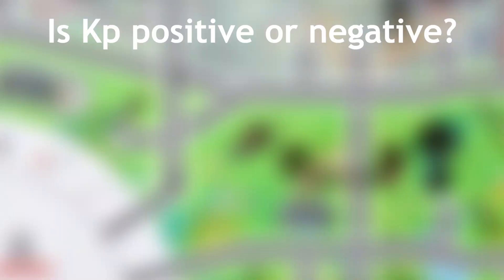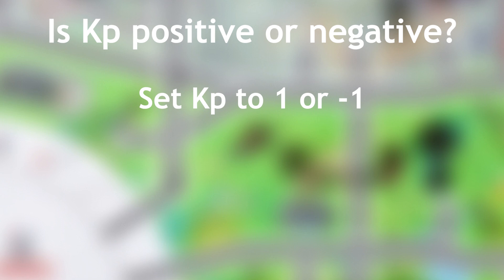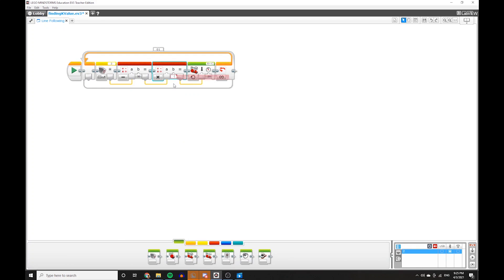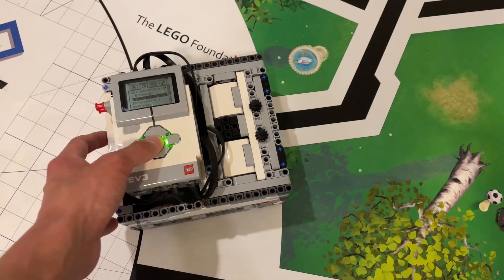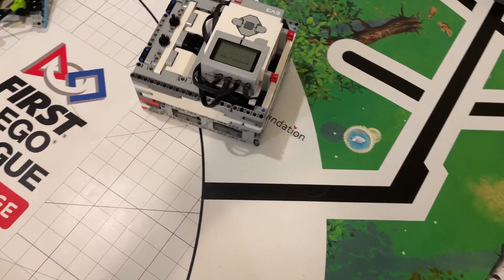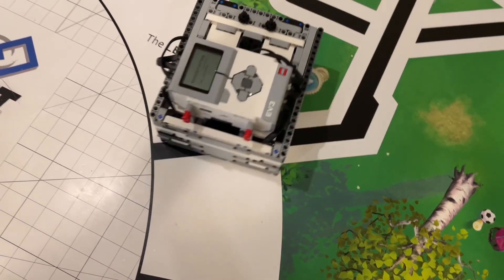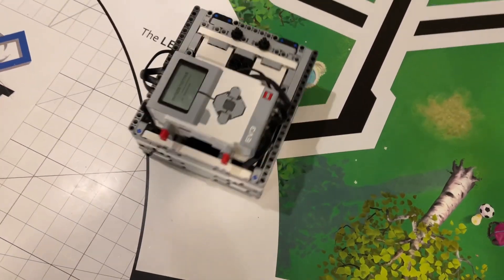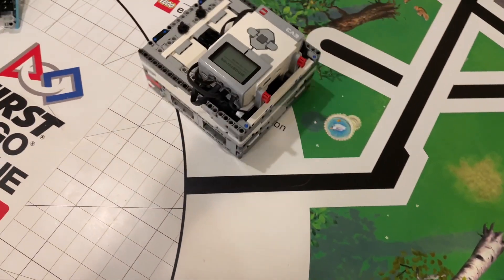Let's start with the line follower first. First, we need to know if your k-p is positive or negative. The easiest way to find out is to set your k-p to something large, like 1 or negative 1, and see if the robot is making corrections in the right direction. Let's try negative 1. As you can see, the robot is making corrections in the wrong direction, because it's getting farther from the line instead of closer. Now we know that the k-p value is not negative, but positive.